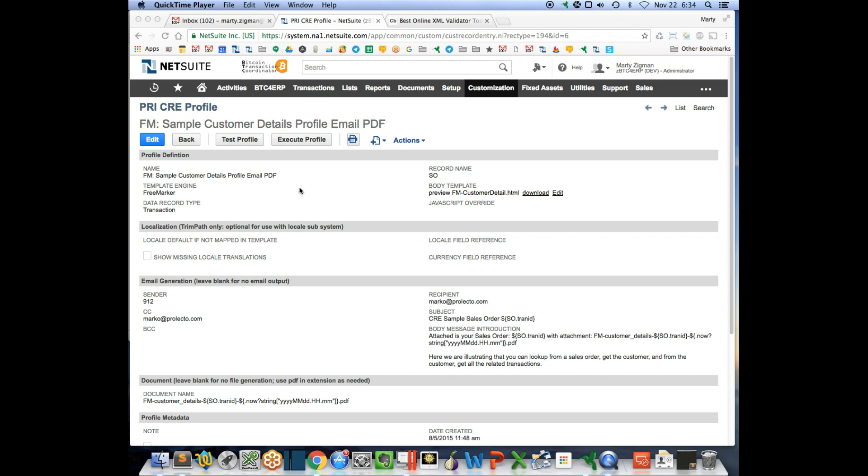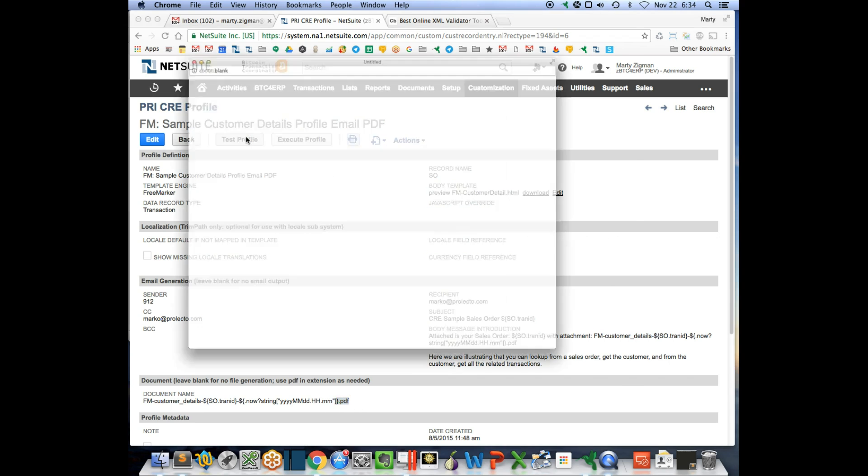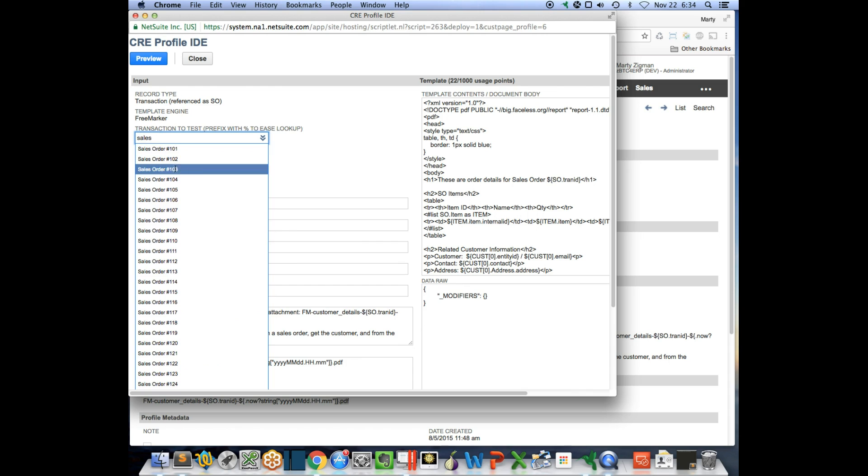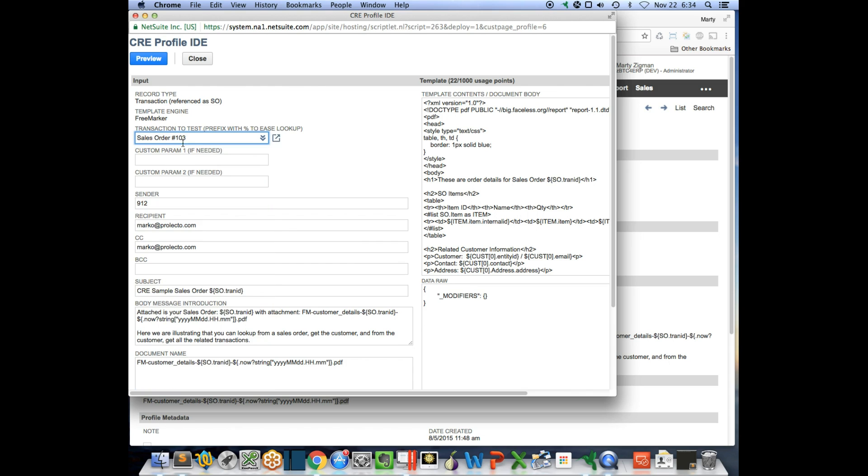Here we have a CRE profile that's going to output as PDF. I'm going to test the profile. I do know this one has a problem in it. That's okay, I want to illustrate the problem. I'm going to grab the sales order and test.